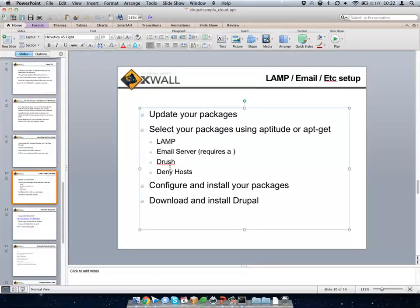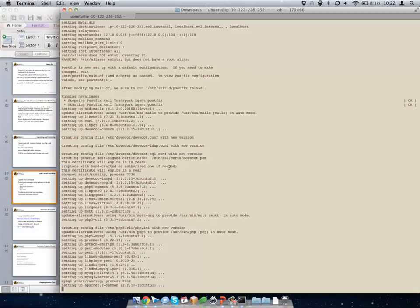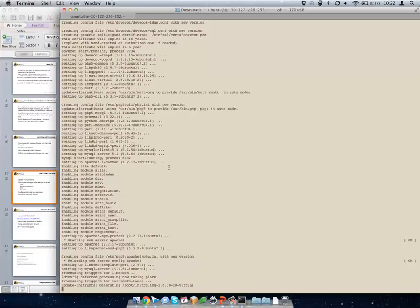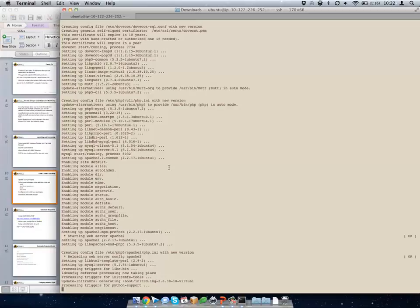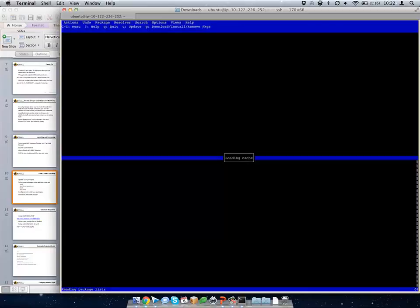You can actually install Drush from aptitude as well if you're on newer versions. It's not the most recent version though, so usually I'll install it myself just to get the newer version. I like using the package manager but you've got to keep the versions at least somewhat relevant.